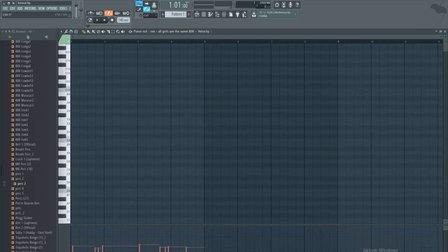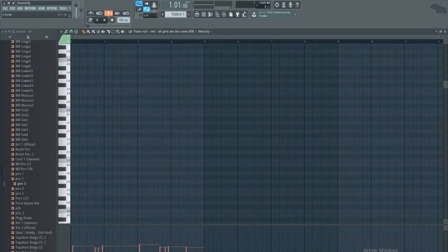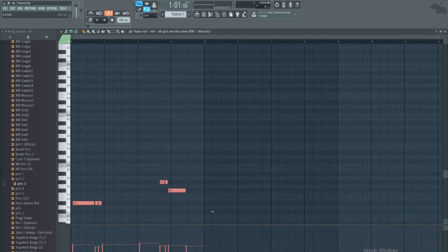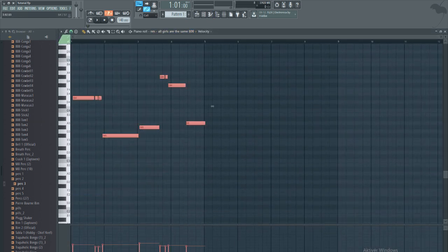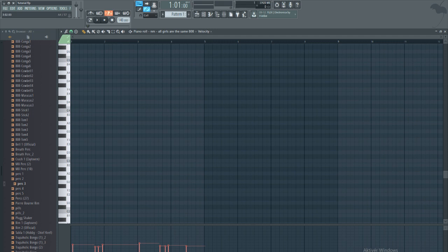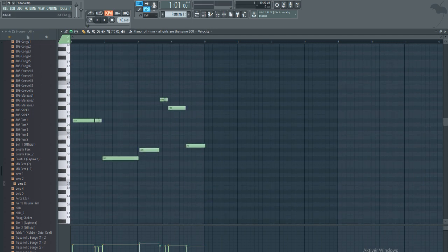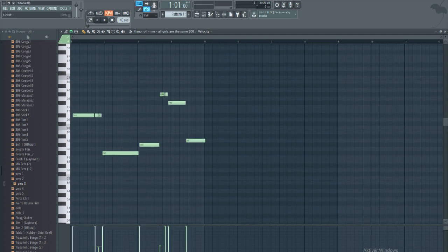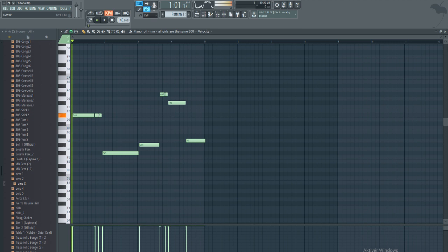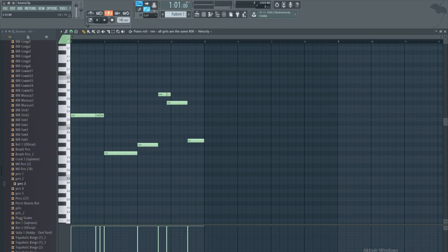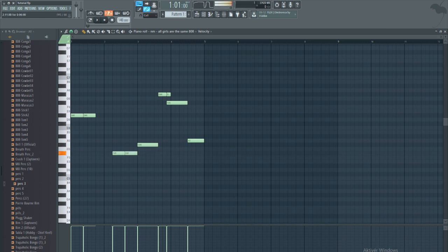Then you're going to go in here, find what 808 you're going to use, pull it all the way up here to where you can actually hear the sound, turn it all the way up to make sure, then press control Q to quantize it and put in the power.